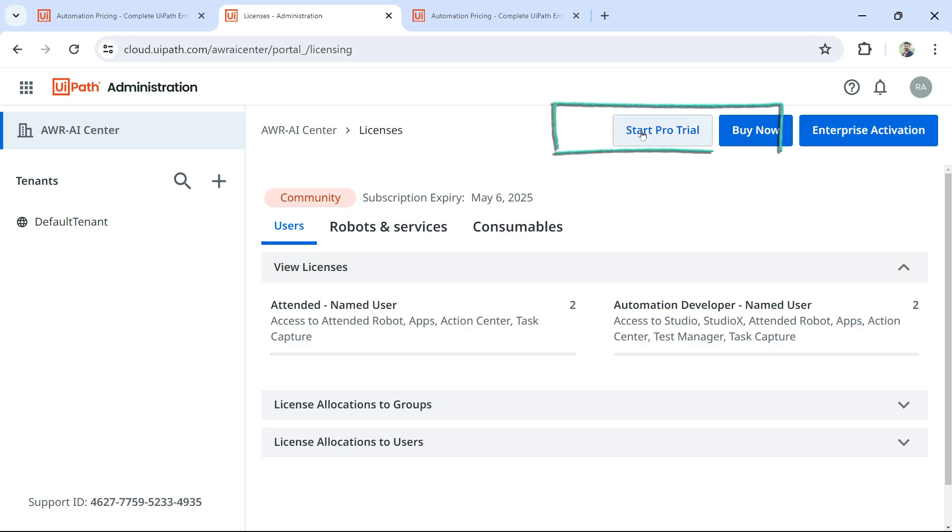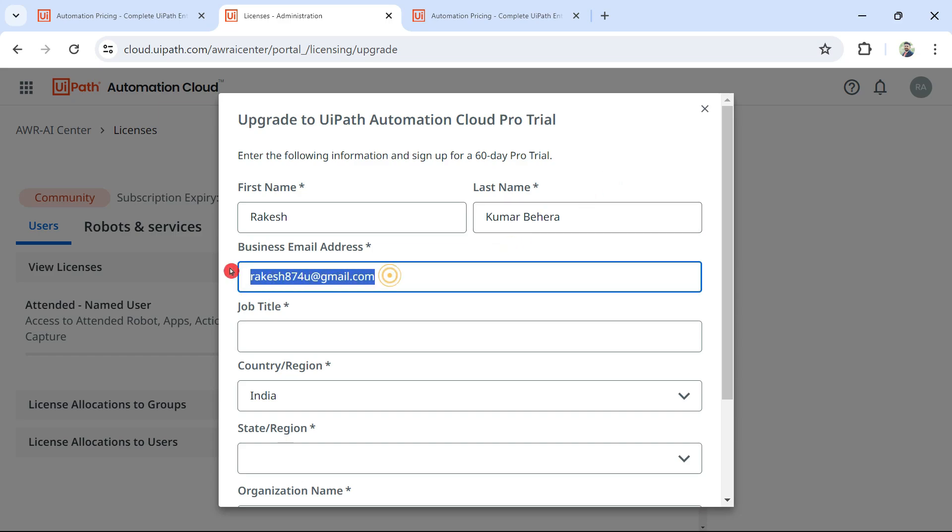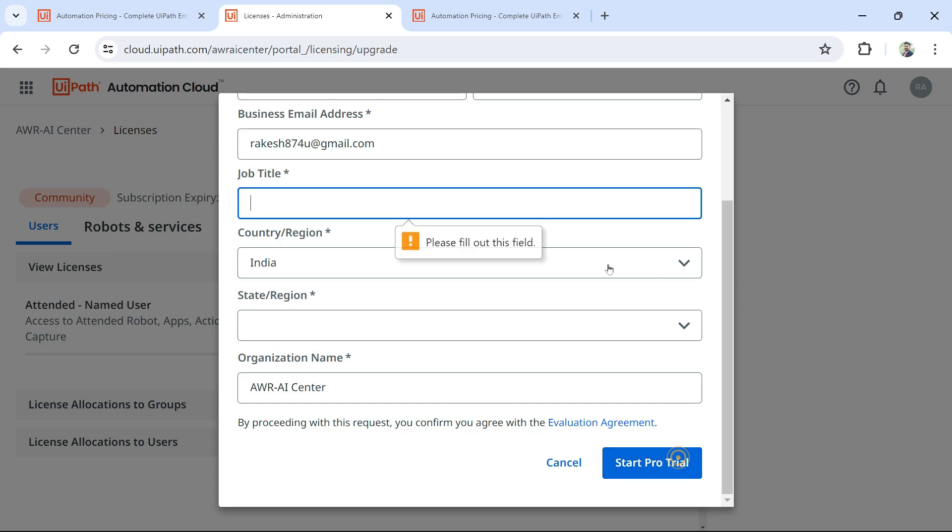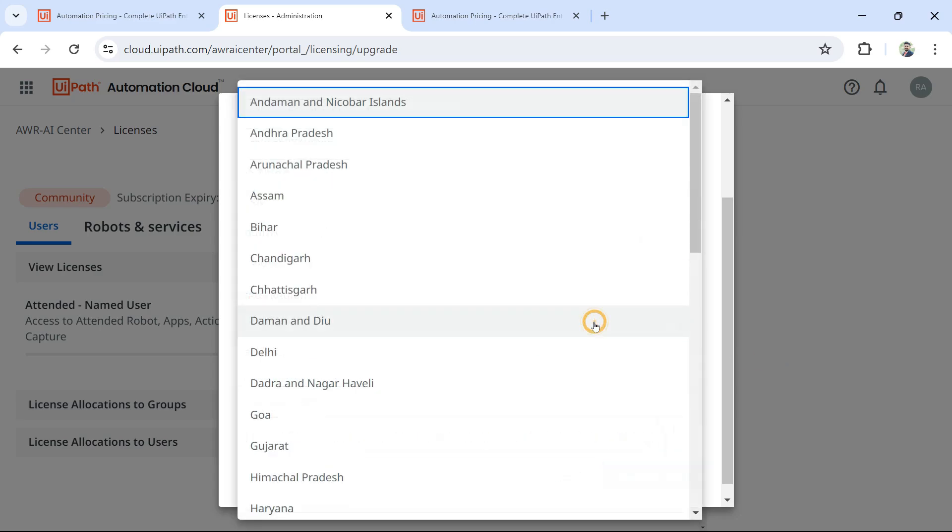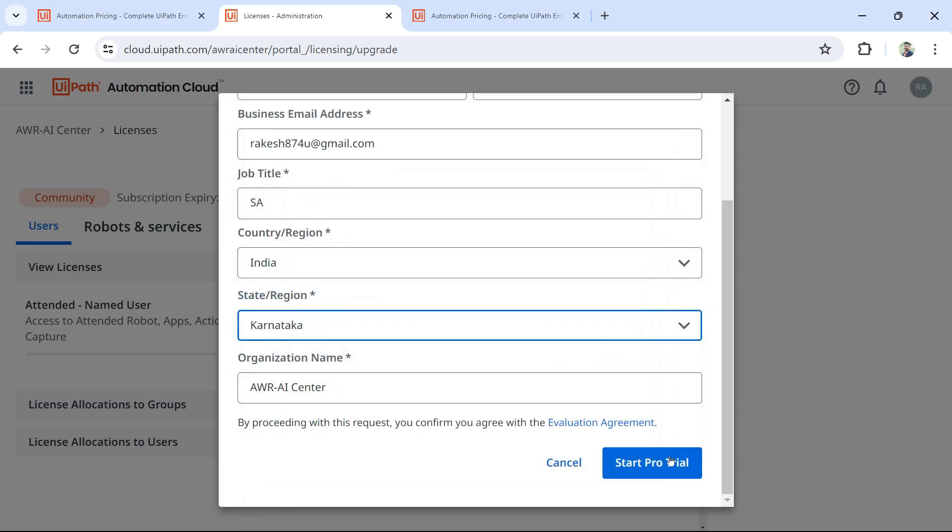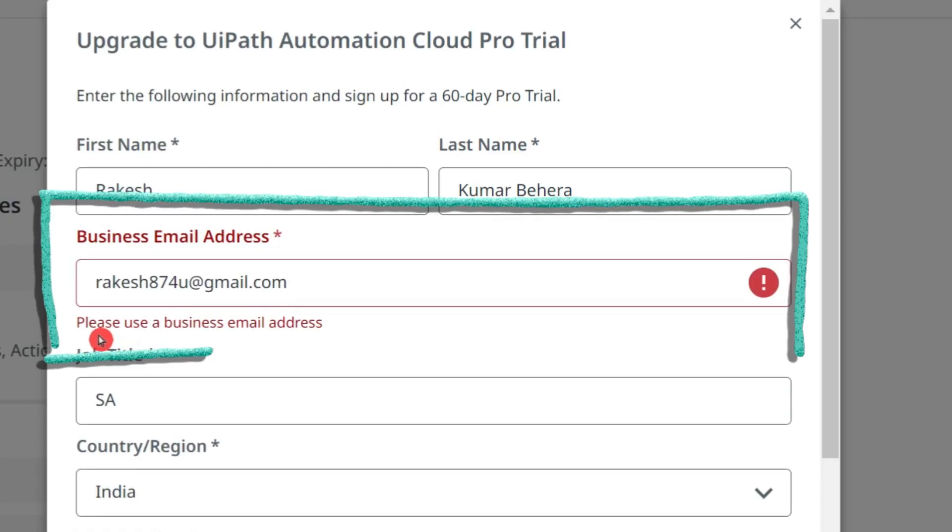Now how do you activate? For this, simply go and hit on 'Start Pro Trial'. There is a small change. You can see I am using my personal email address. If I'm going to hit on 'Start Pro Trial', let me enter Solution Architect and if I hit on 'Start Pro Trial', let me enter the state. Look at it.